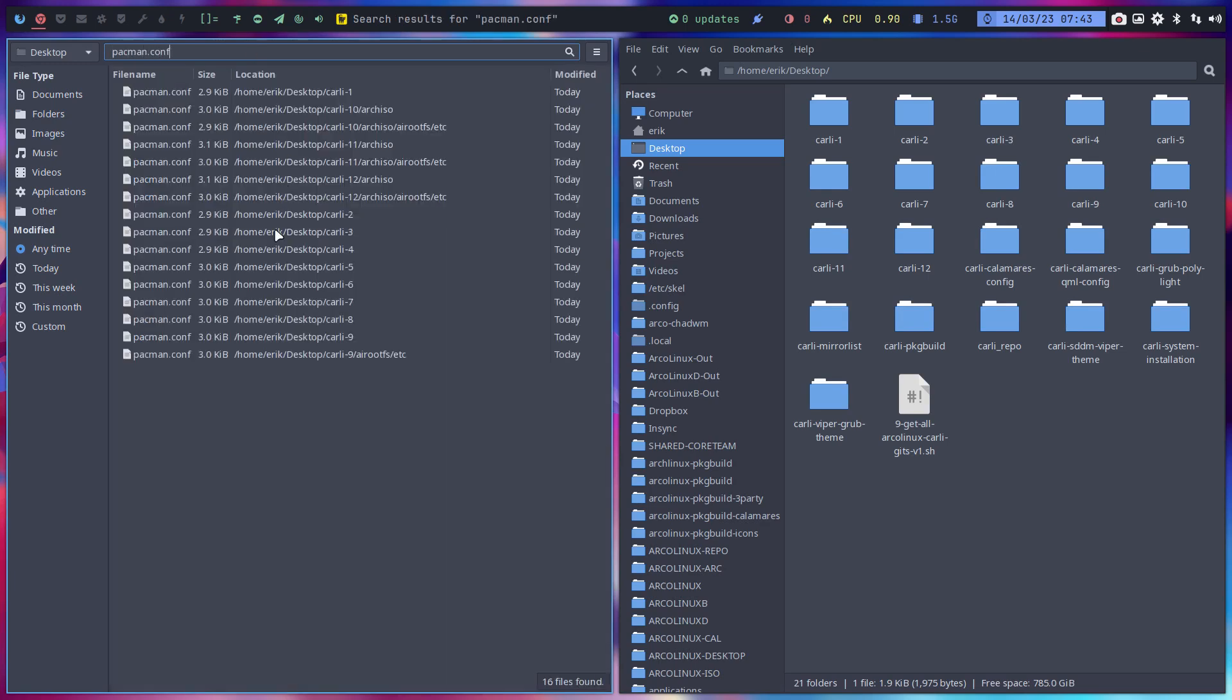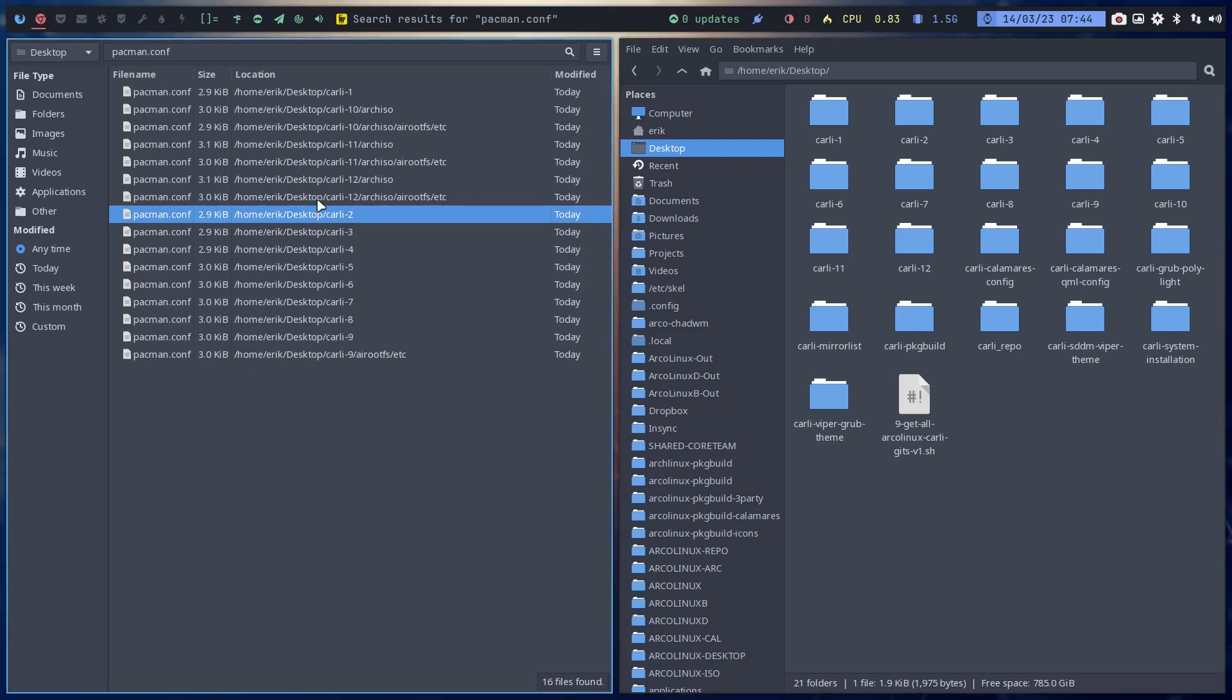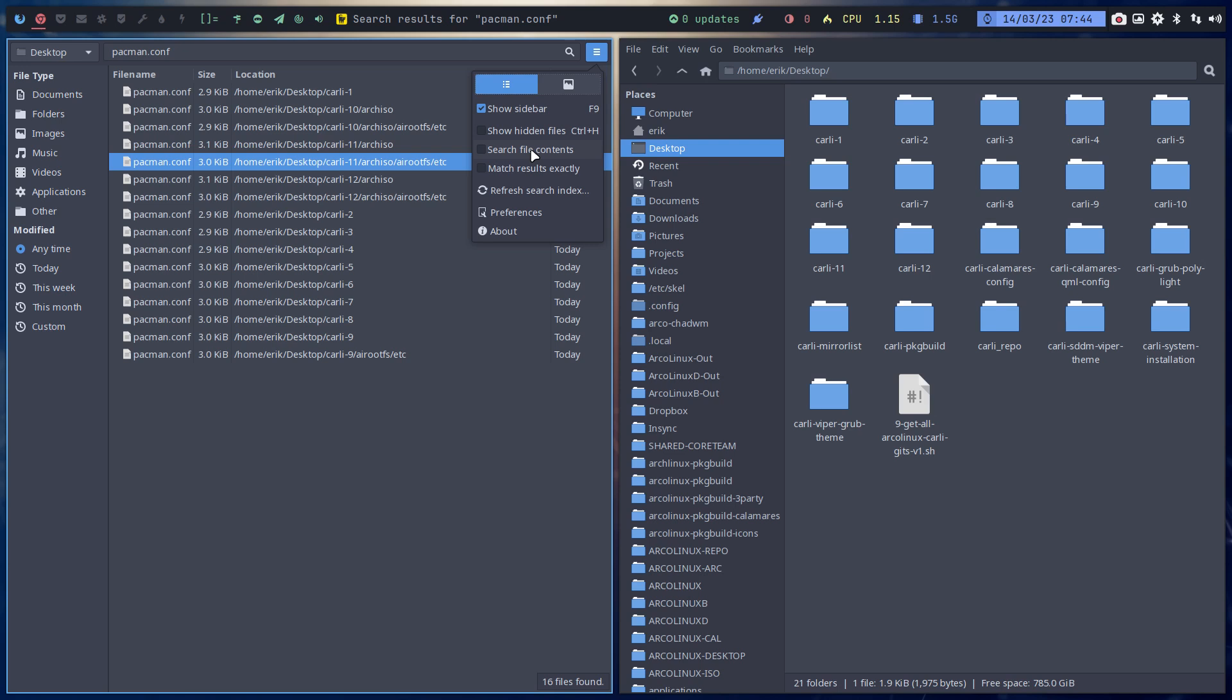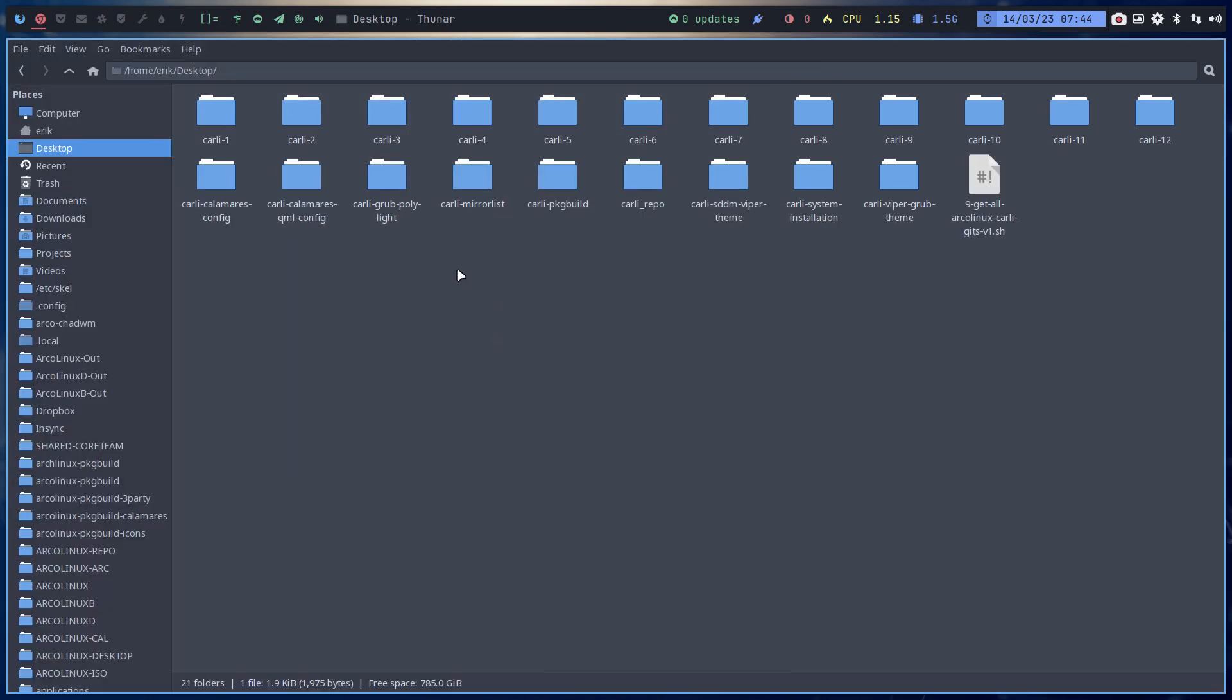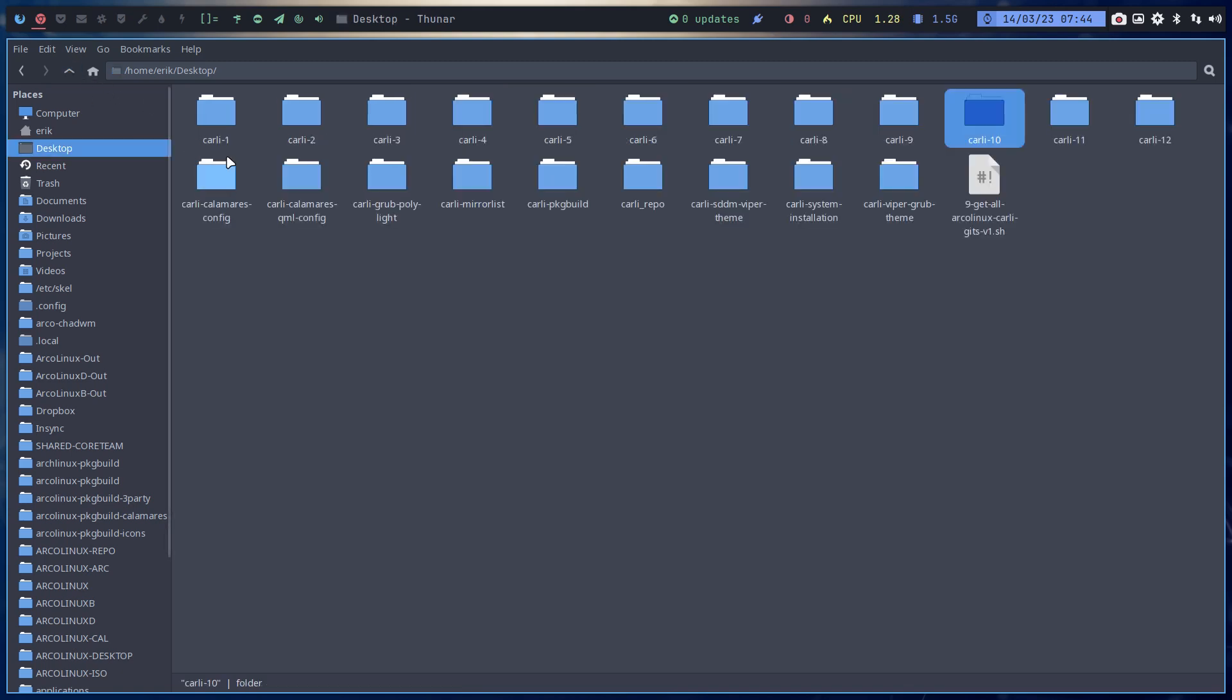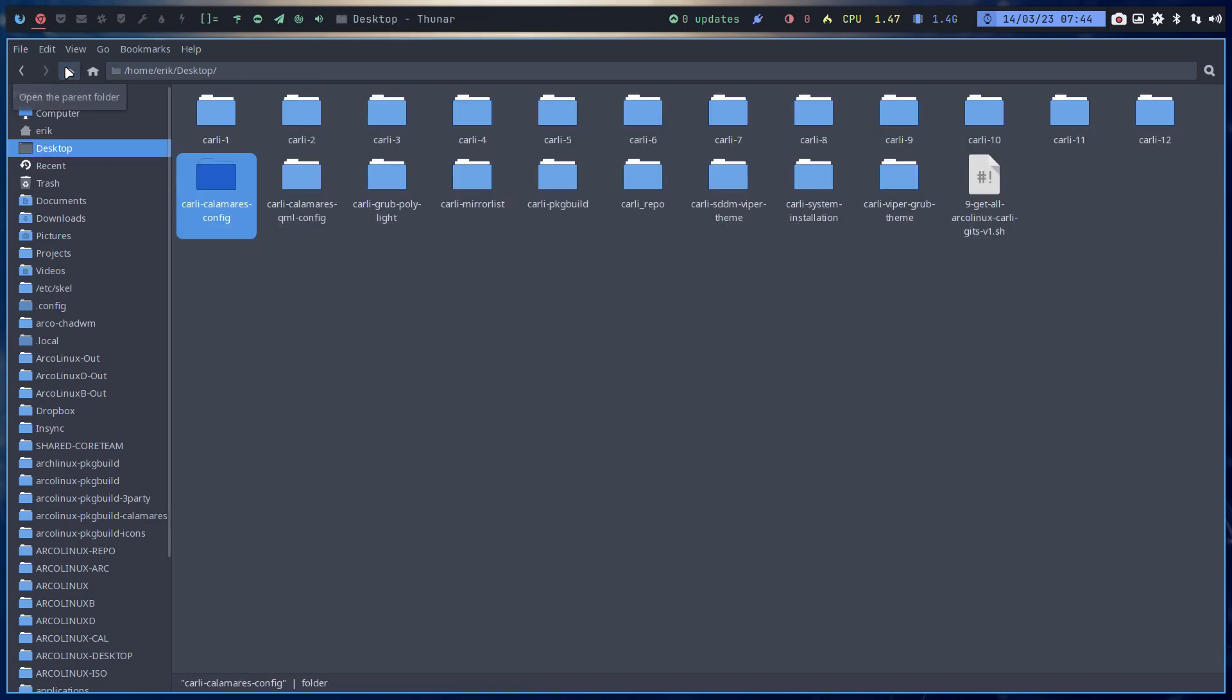Couldn't be any easier to figure out where a certain word is mentioned. That's inside the file. When it's not inside the file but the name of the file, I use Catfish. Search with Catfish and I look for like say pacman.conf. Where are the references of pacman.conf? These are all the pacman.conf, they're in every single Carly release. You can also show hidden files and search inside the file.